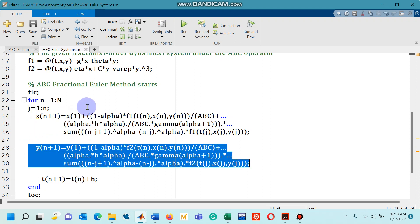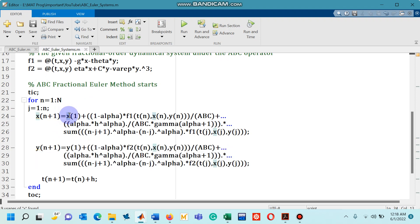So there is no difference between x of n plus 1 and y of n plus 1. But here in x of n plus 1 you have to use here x of 1, the initial value of x, and of course over here you will have to use the initial value for y.